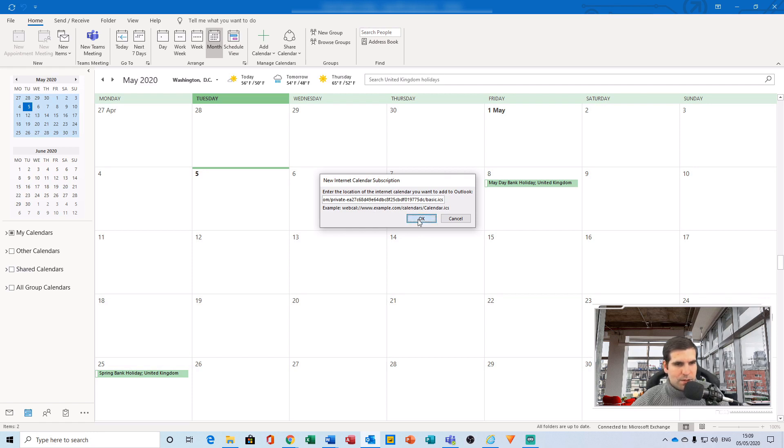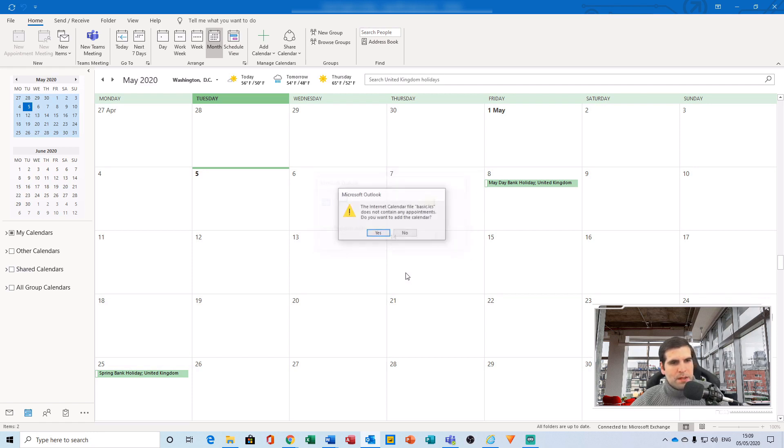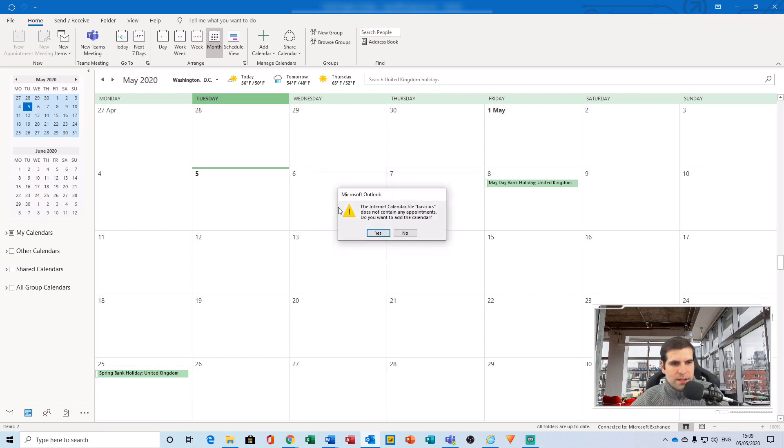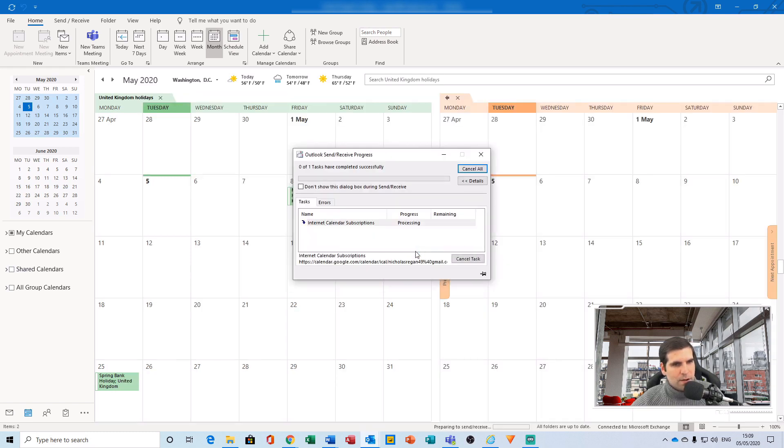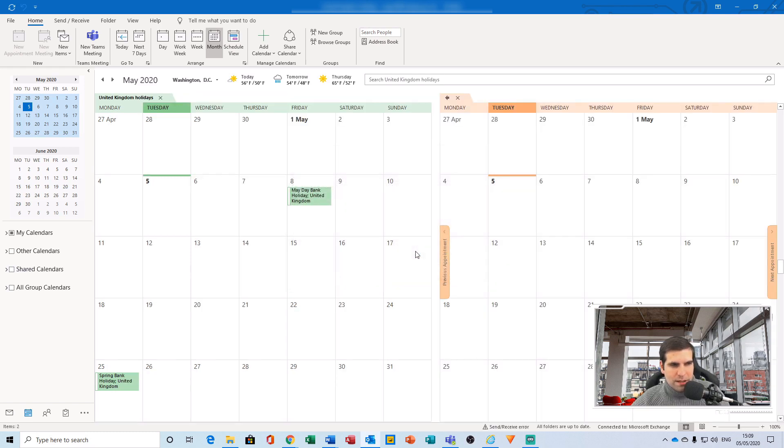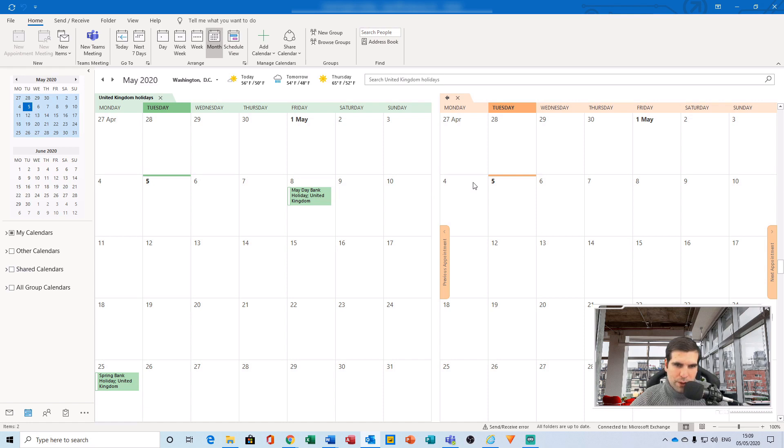This will then present you with this particular dialog, and you want to click yes. And then you'll have this option and you want to click yes. From here, that is it. You've now integrated your Google Calendar directly into Microsoft Outlook.